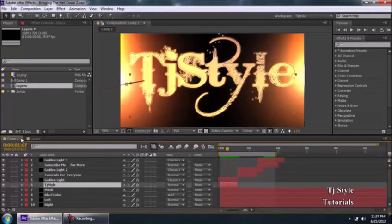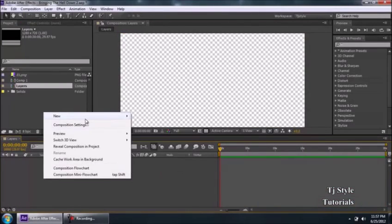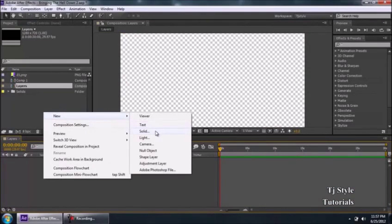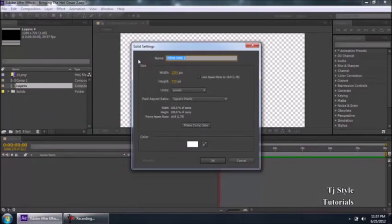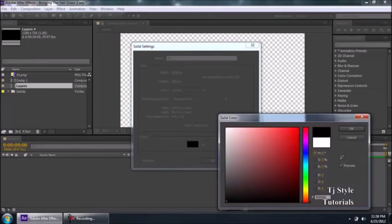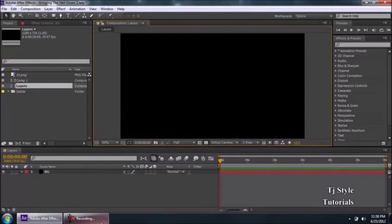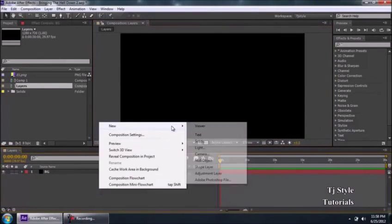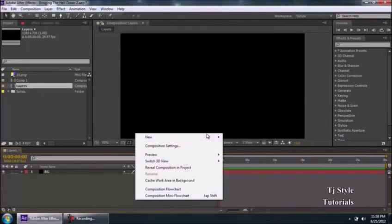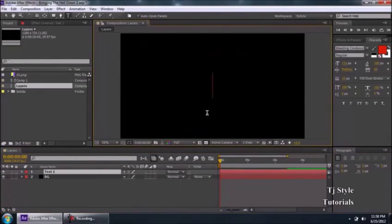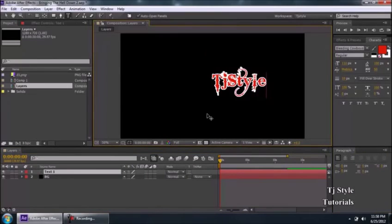Let's right-click and create a quick composition to give you a proper understanding of layers. Go to New, and we'll start with a background — create a solid layer. It's very important to name your layers, so I'll name it 'BG' for background. Click 'Make Comp Size' so the layer fills the whole composition, change the color to black, and click OK. Now we have a BG layer in our timeline.